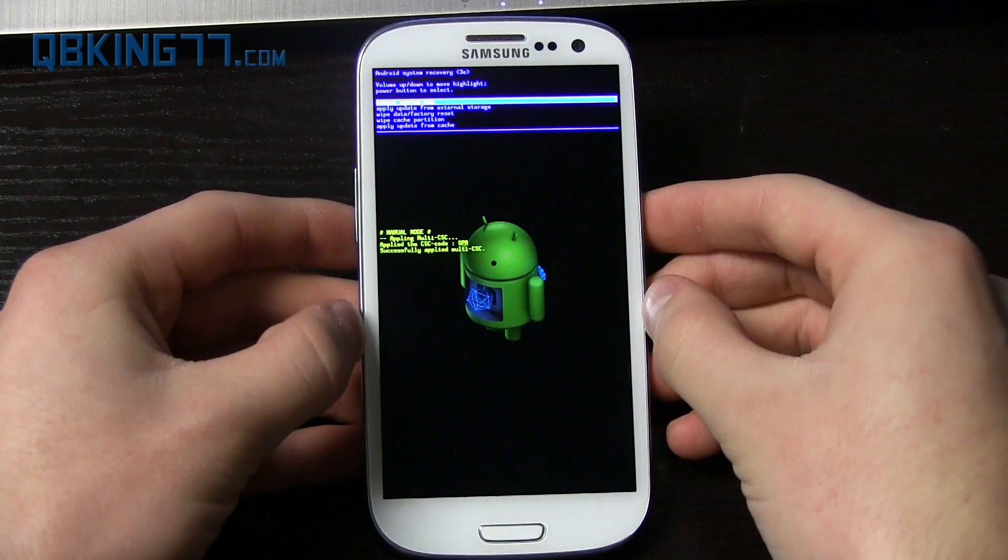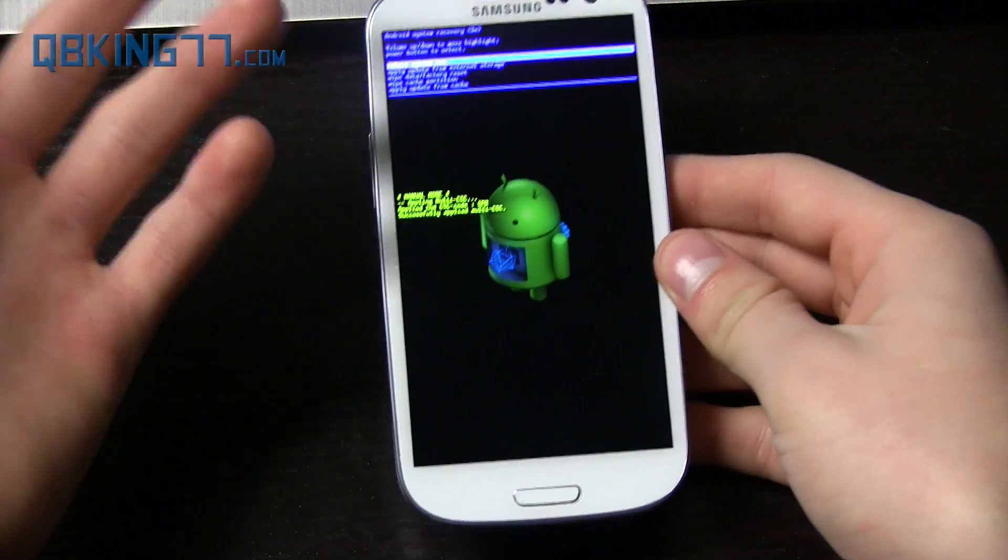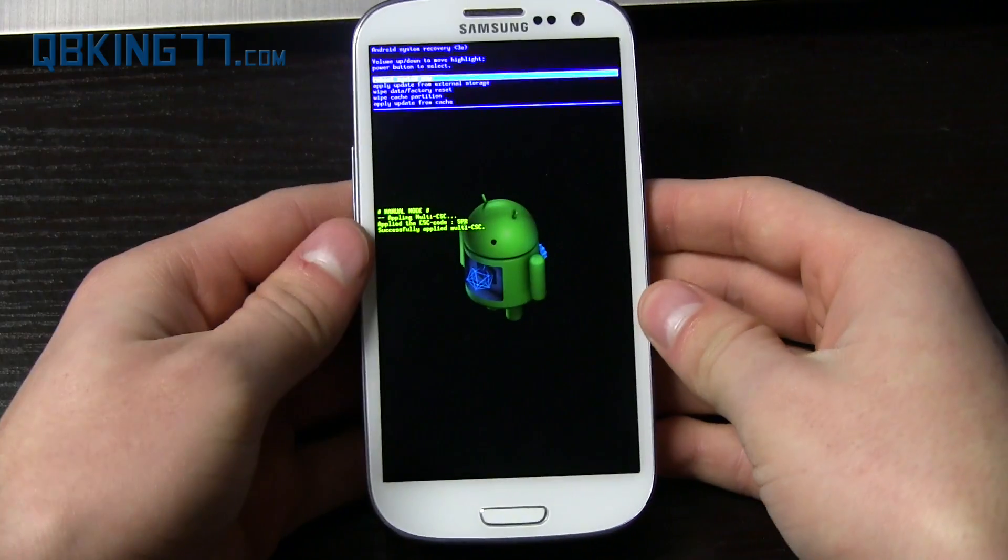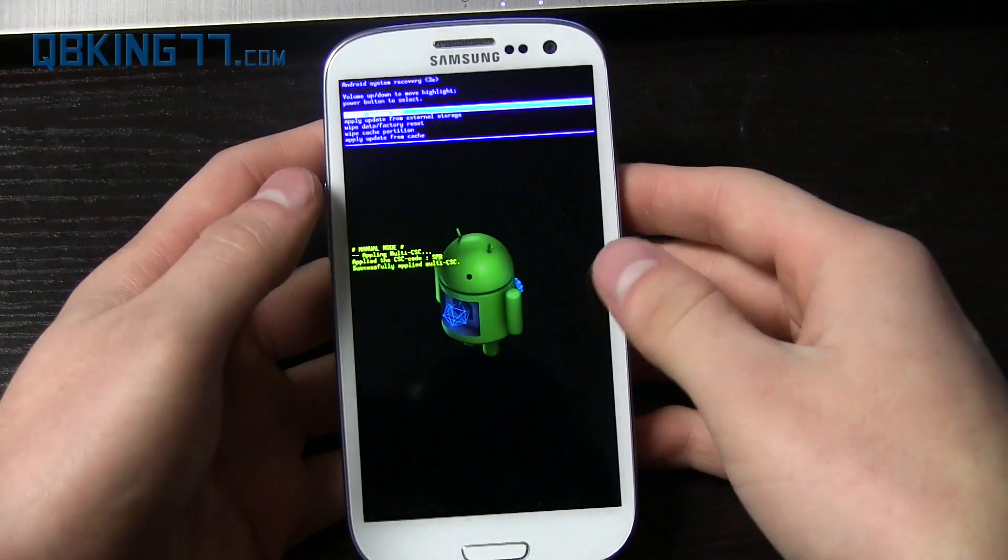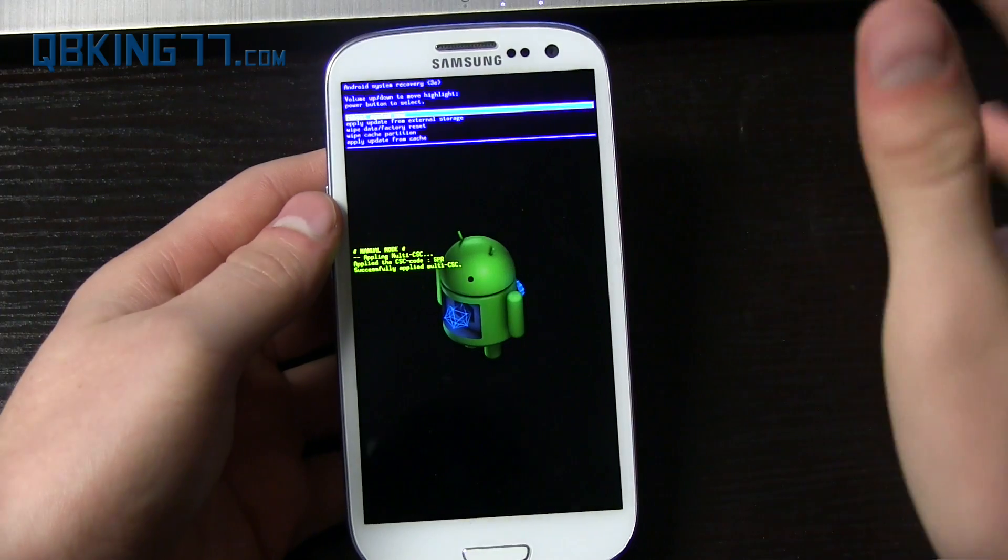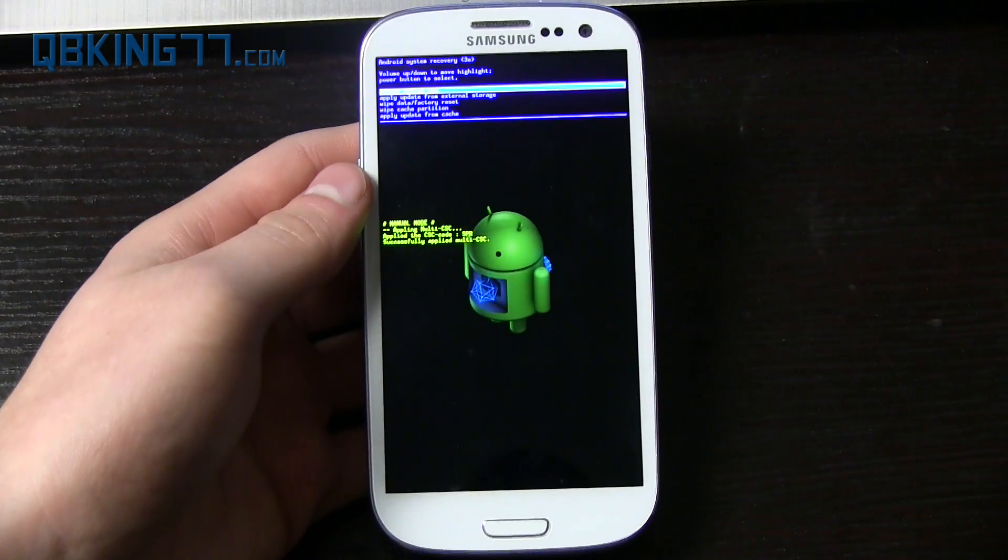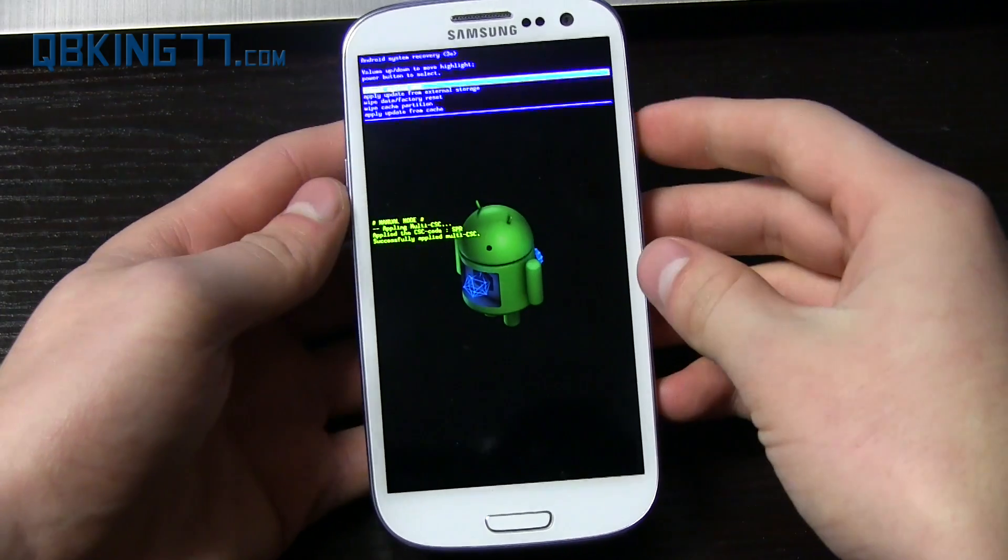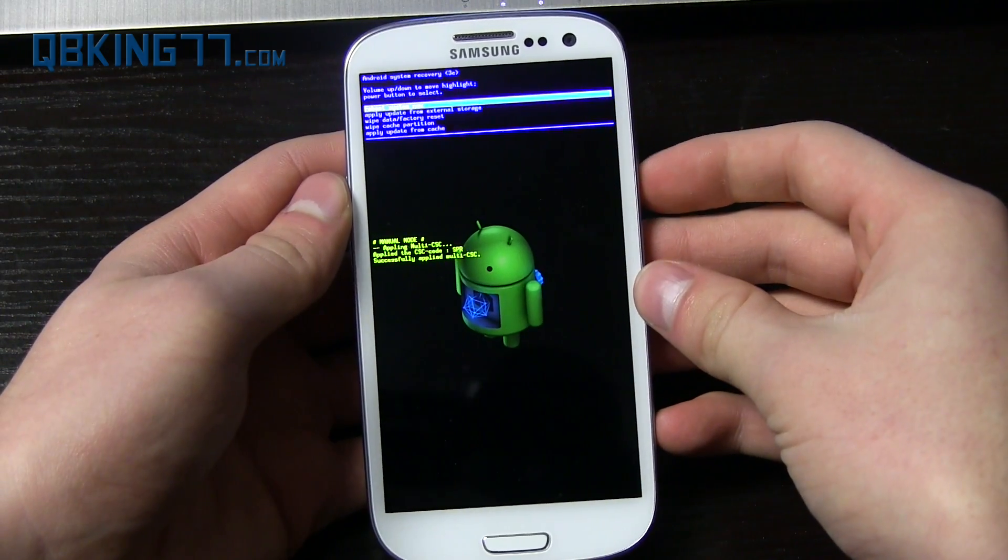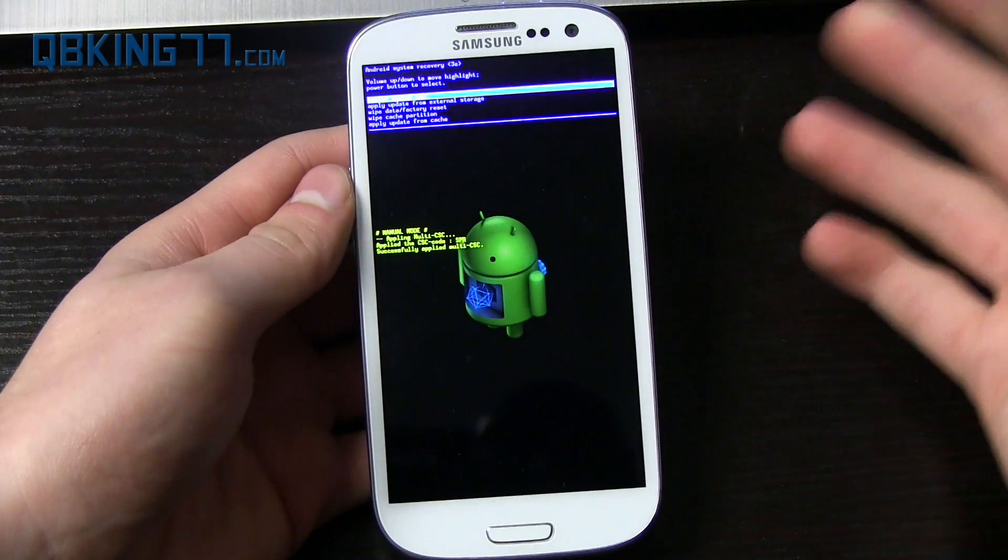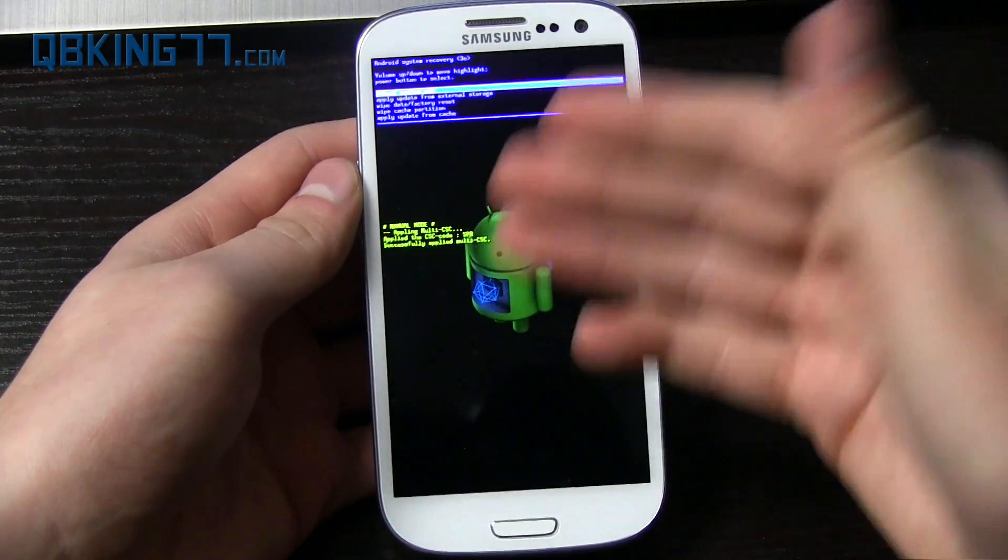There might be occurrences when being rooted might conflict with accepting an over-the-air update—it kind of depends on how Samsung does it. So just kind of keep that in mind. But other than that, that should be it. You should be able to apply updates at your will. You should be rooted as well.